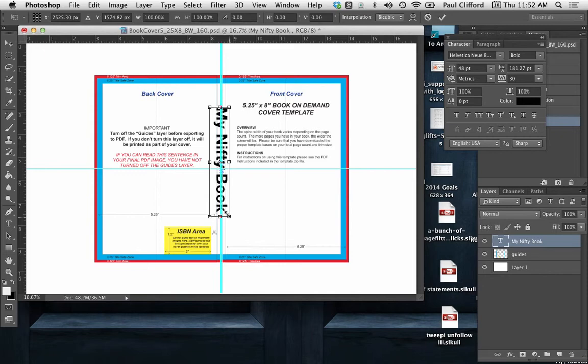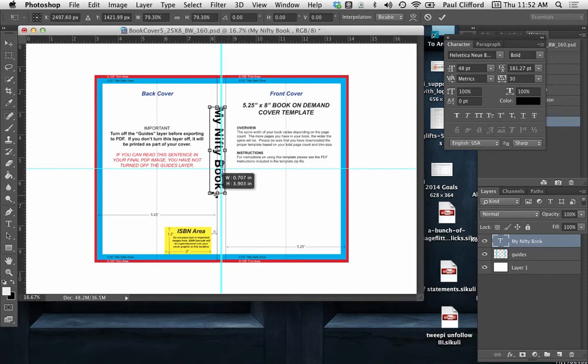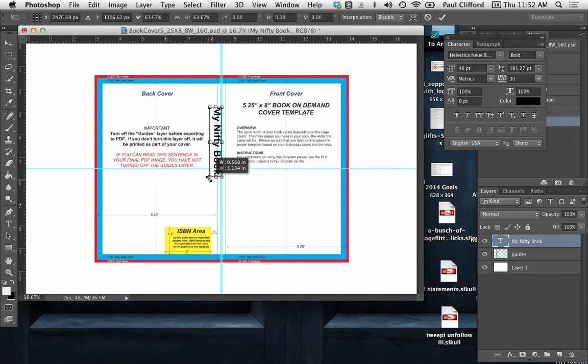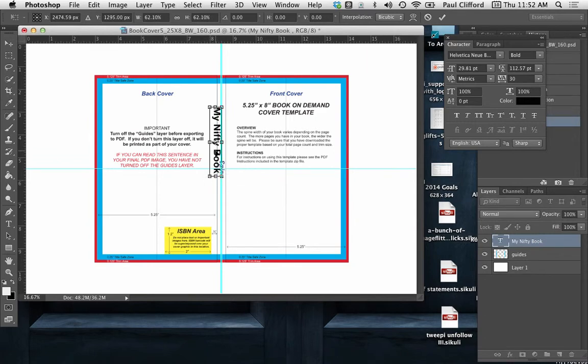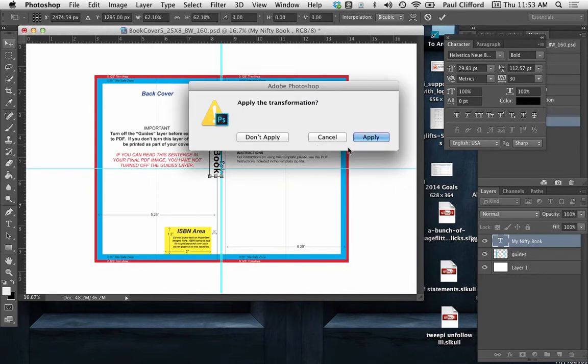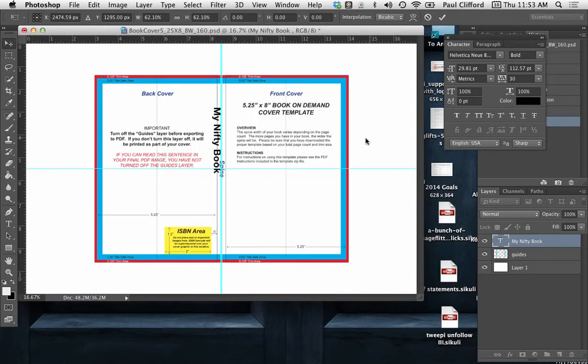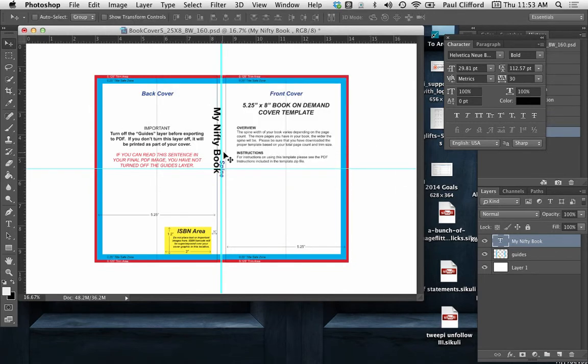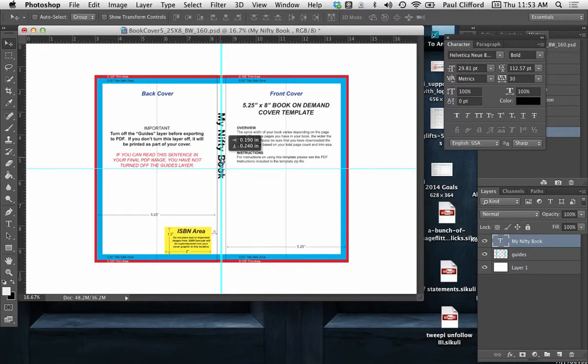And now I can tweak the size. I'm actually holding down shift so that it scales in proportion, as opposed to stretching or anything like that. And what do you know, my nifty book shows up right there.